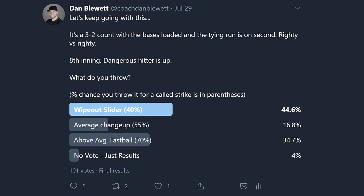The poll got 100 votes. If there's a 3-2 count with the bases loaded and the tying run on second, righty pitcher versus righty hitter in the eighth inning against a dangerous hitter — you have three options: a wipeout slider (40% chance of a called strike), an average changeup (55%), and an above-average fastball (70%). Results: 44.6% chose the wipeout slider, 16.8% the changeup, and 34% the fastball.